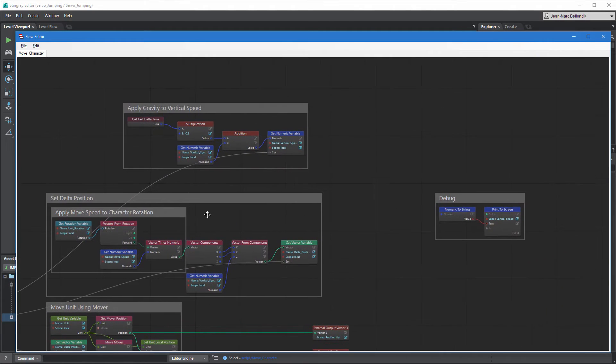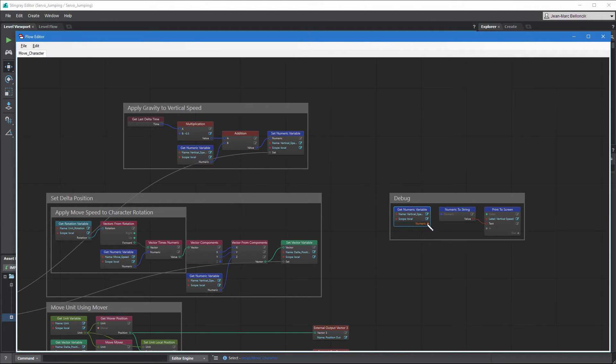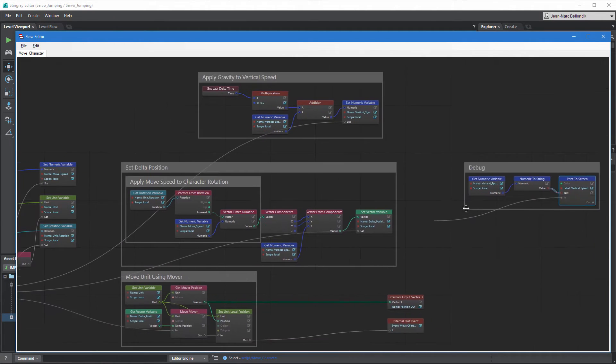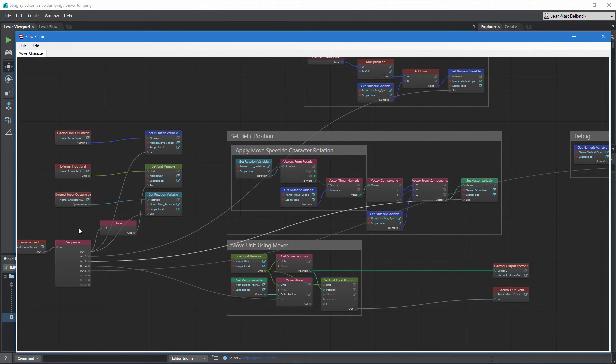Also, connect the nodes from the debug group to your flow graph to display the results at runtime. Save your changes and test the level.